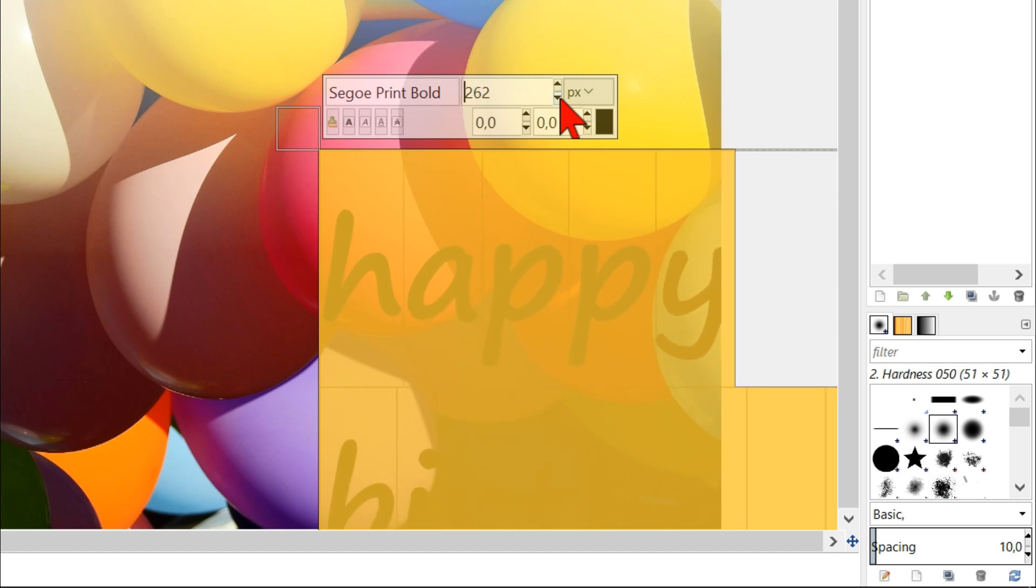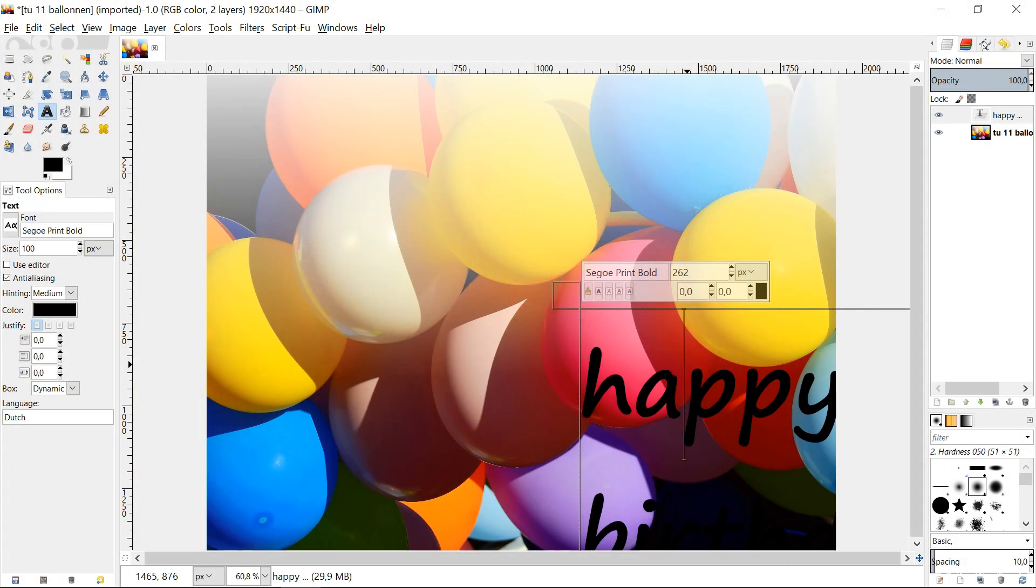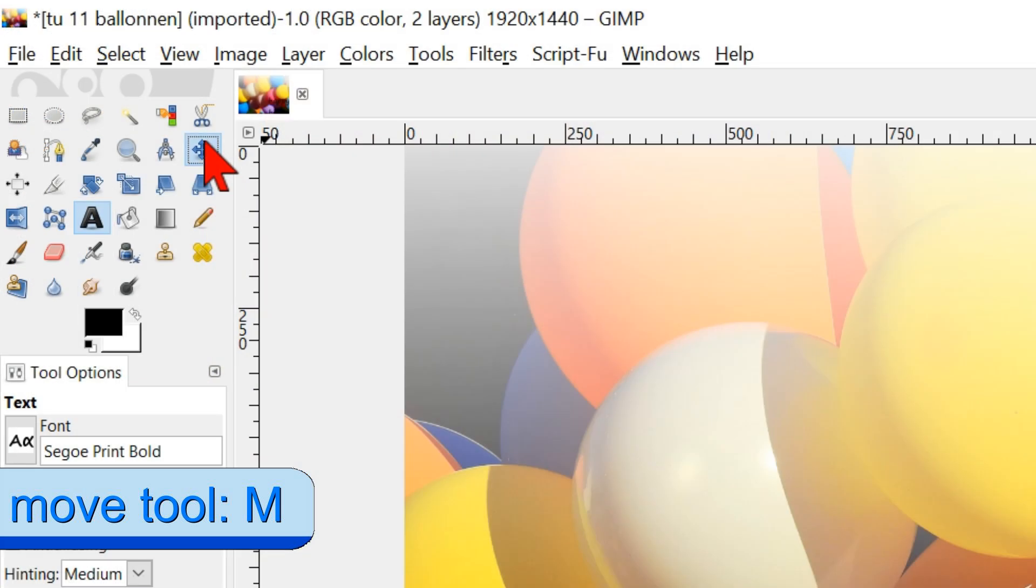Deselect the selection. The words have now the proper size, but are partly outside the image. To change this, we click the move tool in the toolbox.